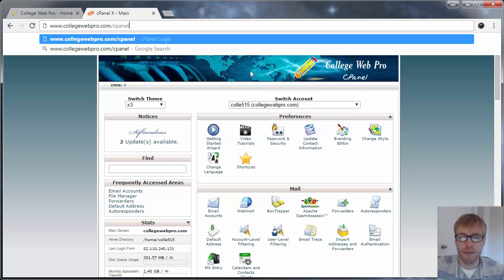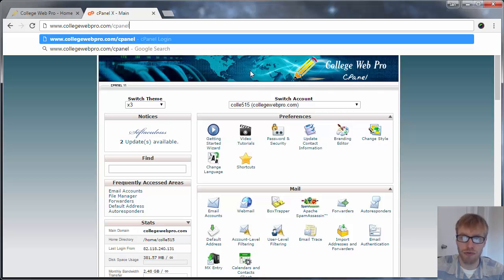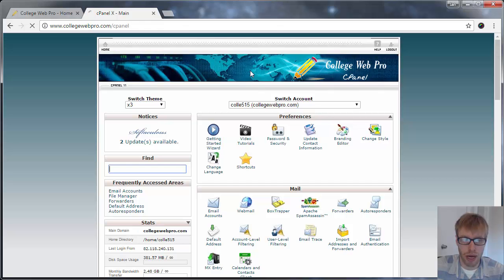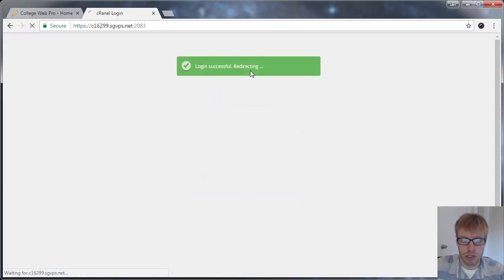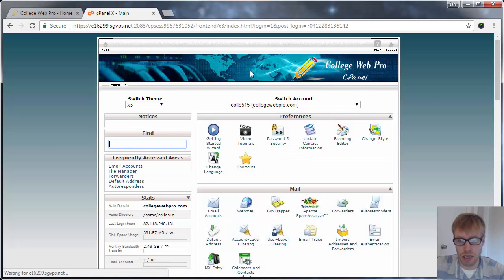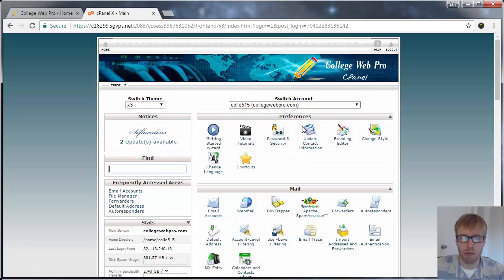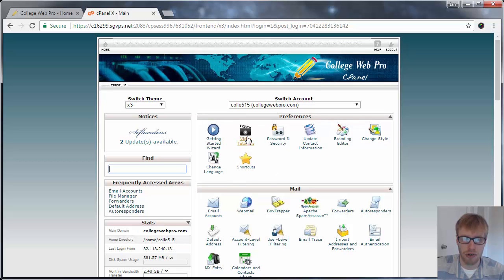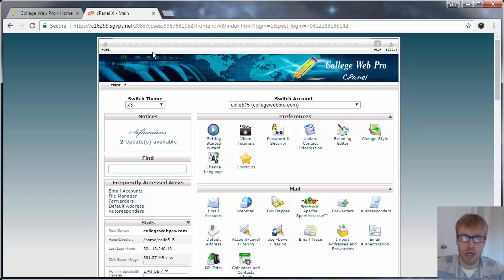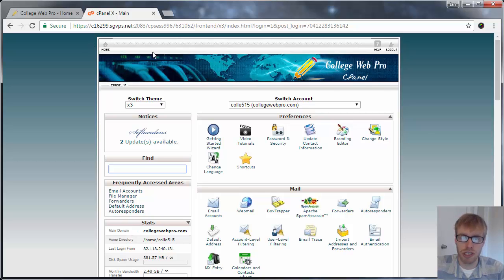So right now I have it set to log me in automatically, but you'll be prompted for your cPanel username and password. So like I said, it's set up to log me in automatically. So you didn't see it very well there, but you should enter in your cPanel username and password. That's in an email that you got when you originally set up your account. It has the subject line, welcome to college web pro. You'll see your cPanel login information.